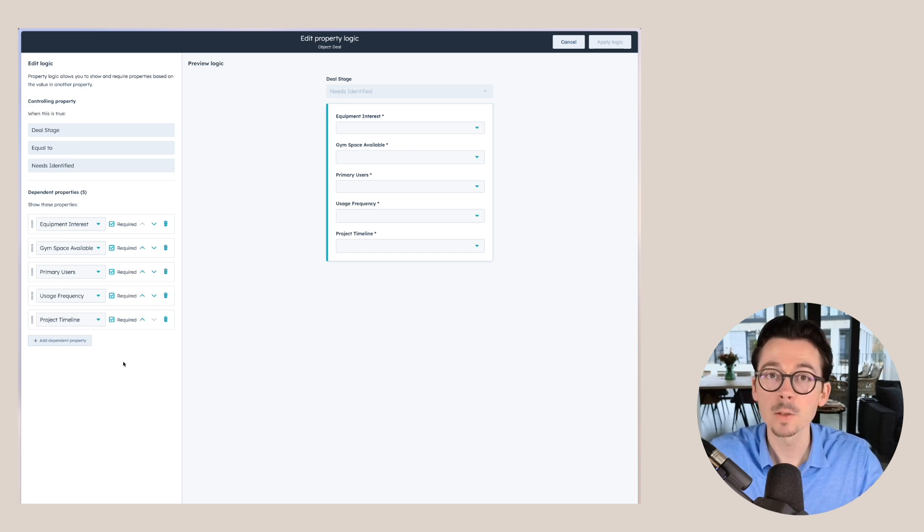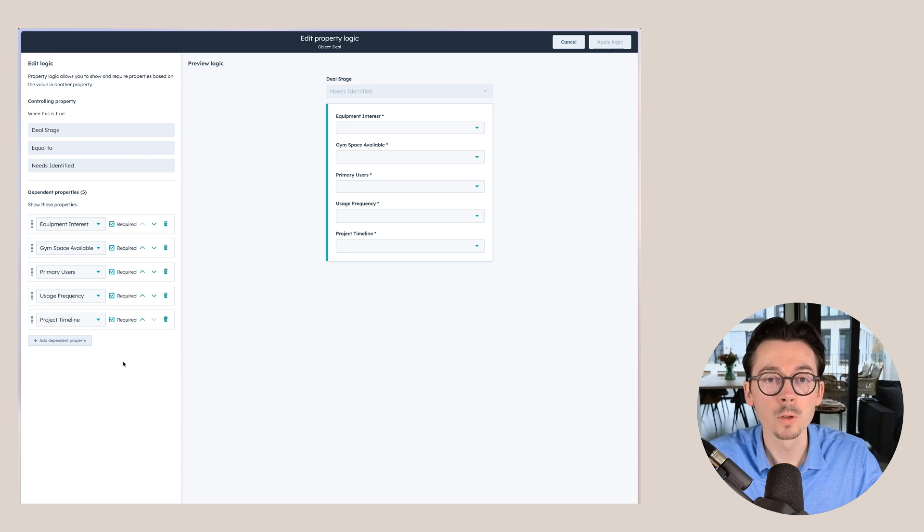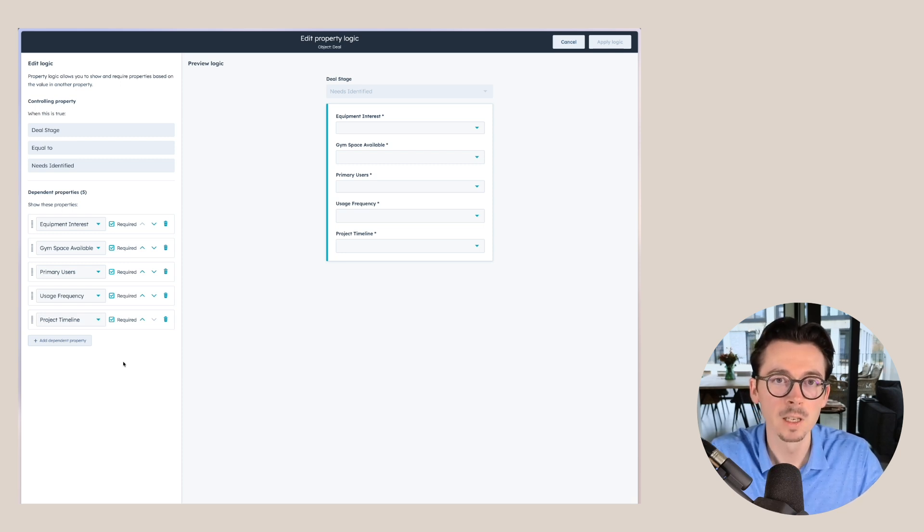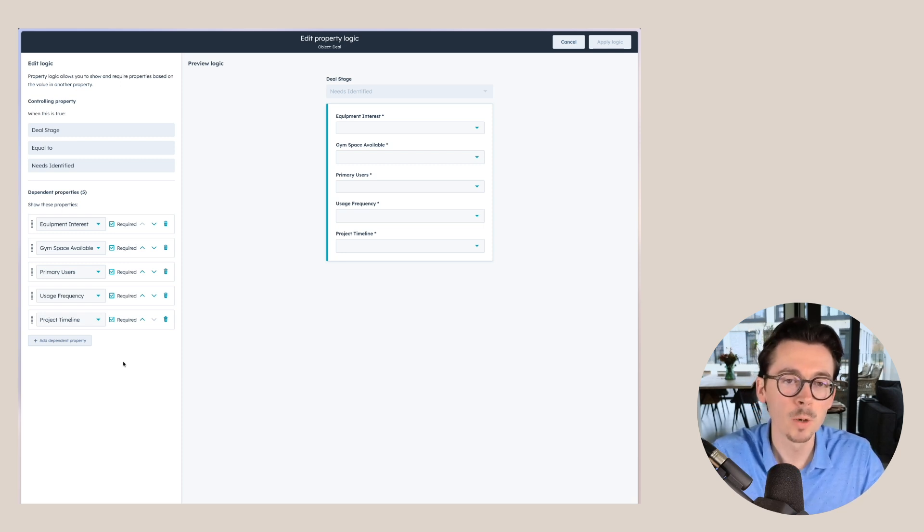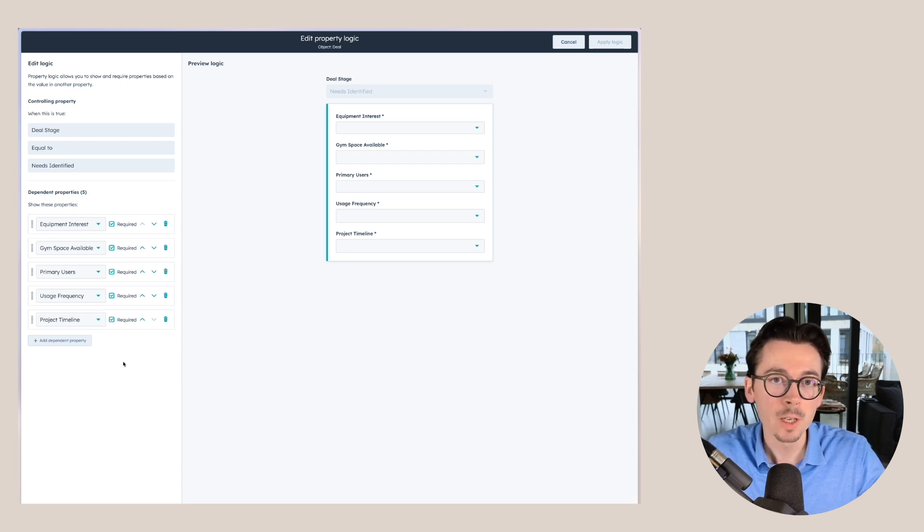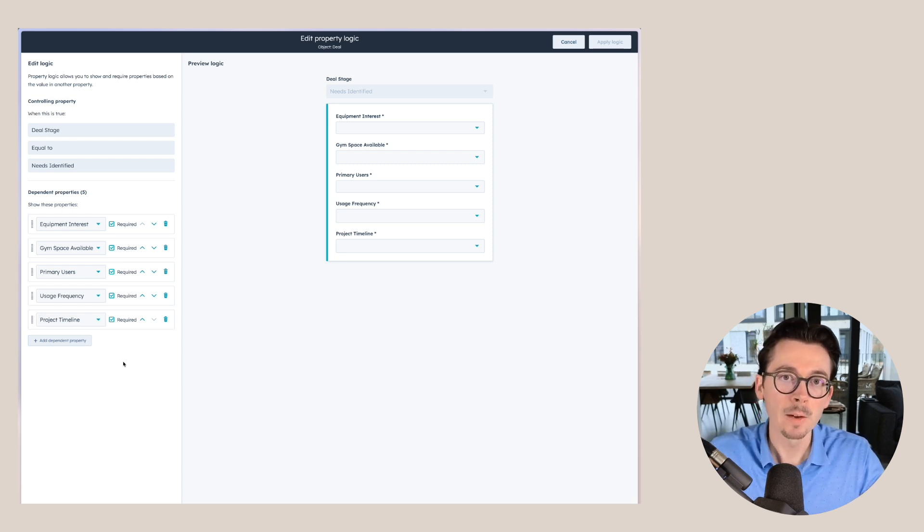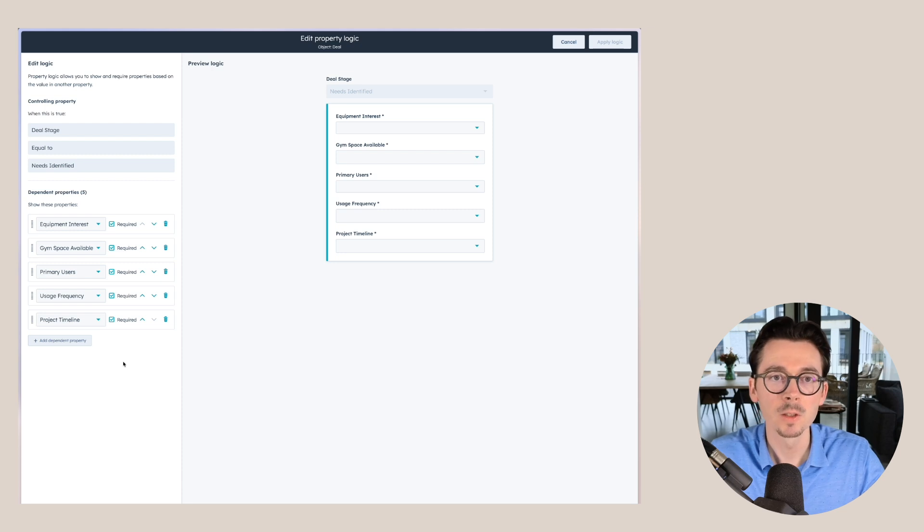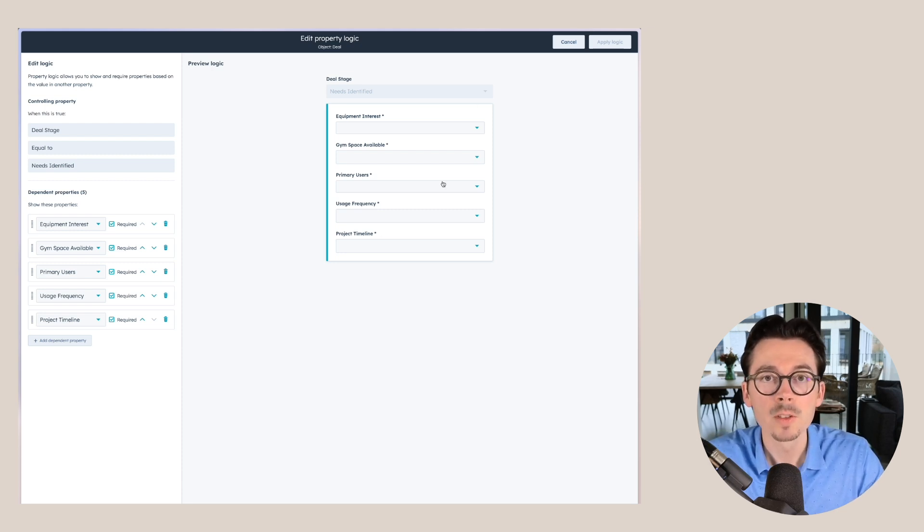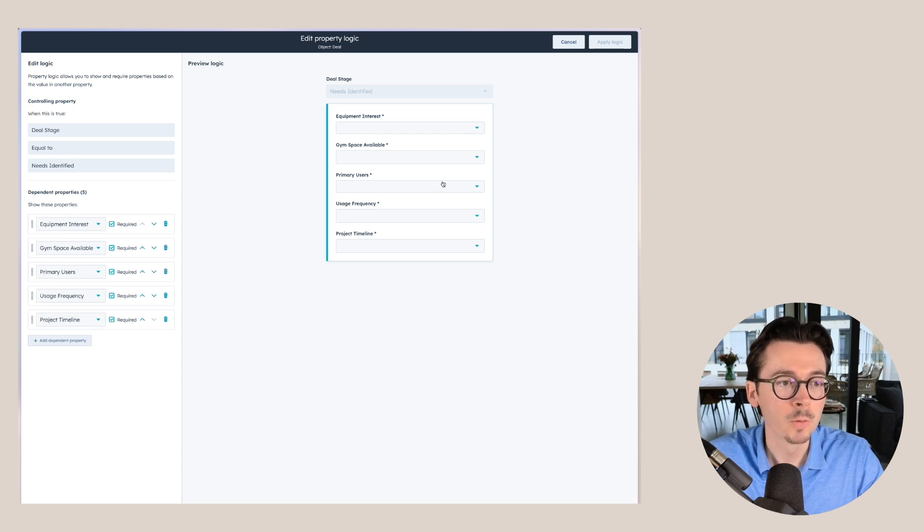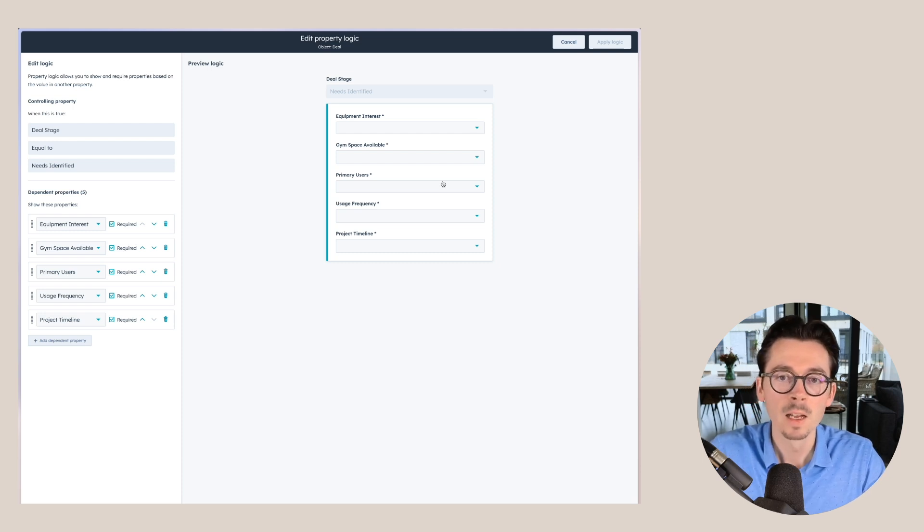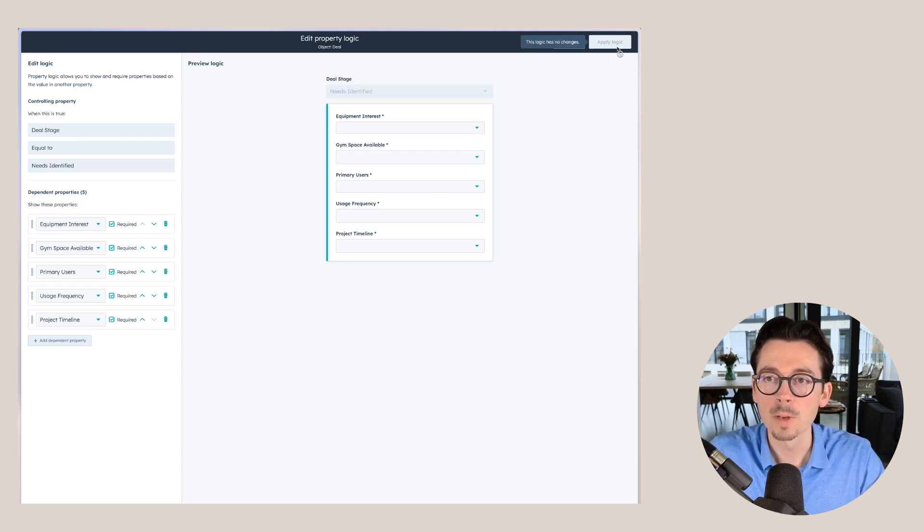In the next video, we will also talk about playbooks, and that is a great way to incorporate all of these within the process itself. So whenever sales is having a discovery call, they will already have those questions and those properties right within their playbook right there. We chose the different properties here that we want sales to fill out whenever a deal moves to needs identified.